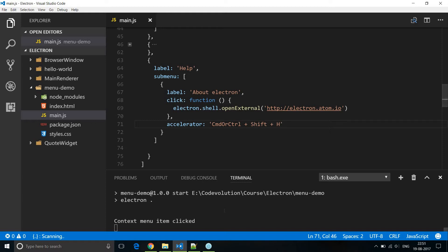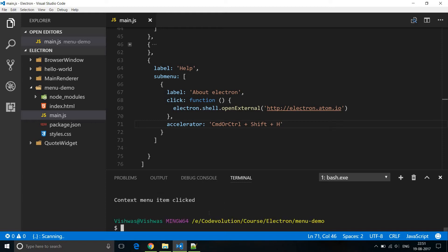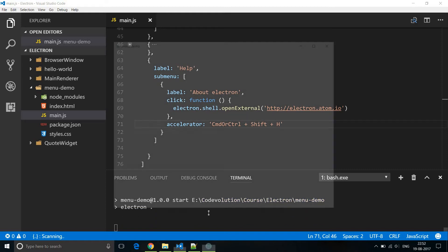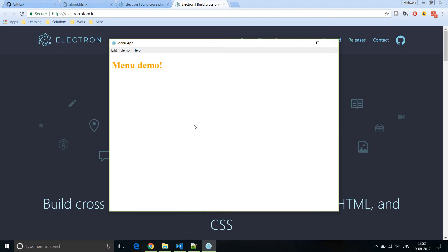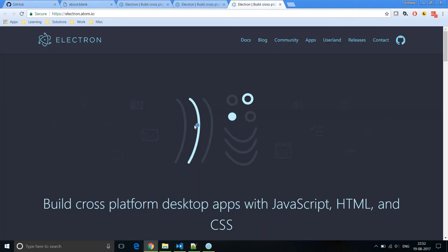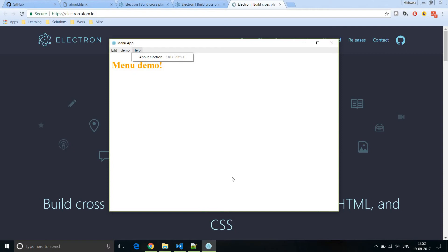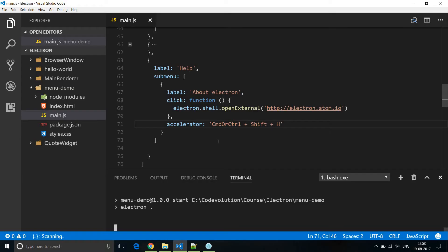Let's restart our application and test this out. Now if you have a look, we have 'About Electron' and you can see the shortcut mentioned right next to the label — Control+Shift+H. I can open the website by clicking on this particular submenu, or I can press Control+Shift+H and it still does the same. So we have created a shortcut for our submenu, and this is how you assign a keyboard shortcut — just specify the keyword accelerator followed by the combination of keys.